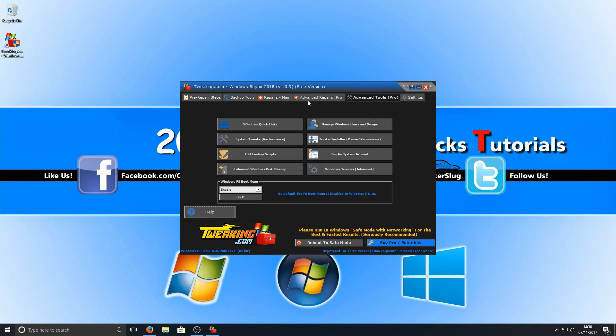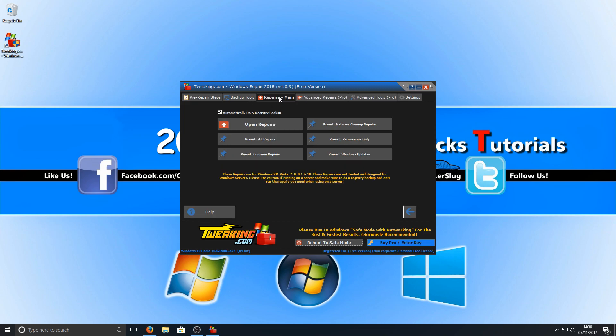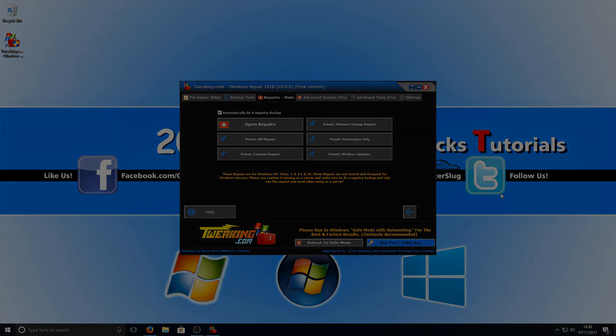And that is it for the Windows repair from tweaking.com. It's a really good program. Like I said, it's got lots of repairs in there, and if you're having problems with your Windows machine, definitely give this a try before reinstalling Windows, as it could resolve any issues you're having. I hope this tutorial has helped. If it has, hit the like button below and subscribe for more computer sluggish tutorials.